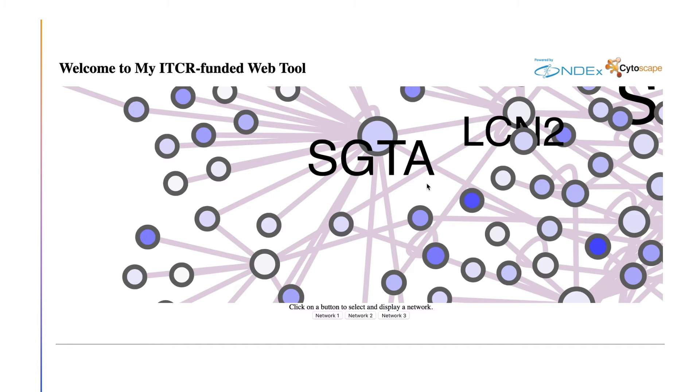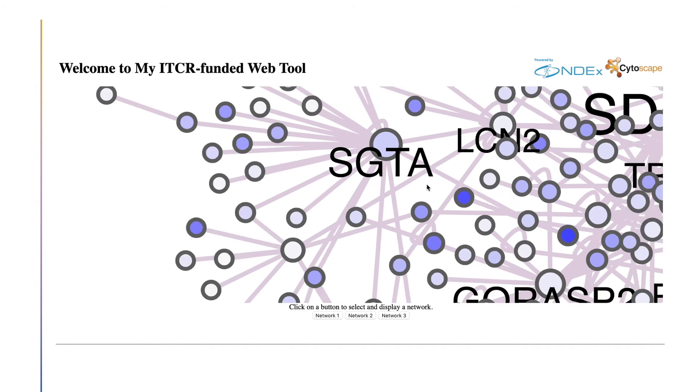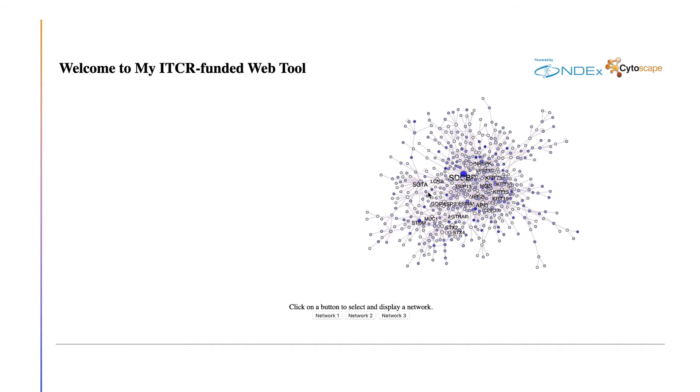If your data is stored in NDEx, it will automatically be in CX format. If you decide to store your data elsewhere, you can easily generate CX files using the Cytoscape desktop application.